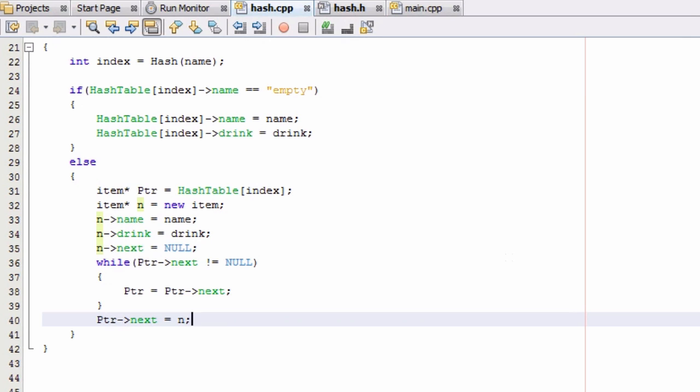The addItem function is now complete. We'll end the tutorial here and continue creating this hash table project in part 7. Stay tuned for that — you guys have an excellent day, thanks for watching, and if you haven't already, don't forget to subscribe.